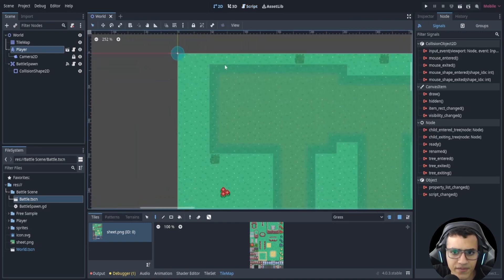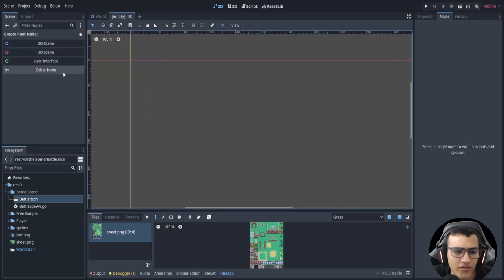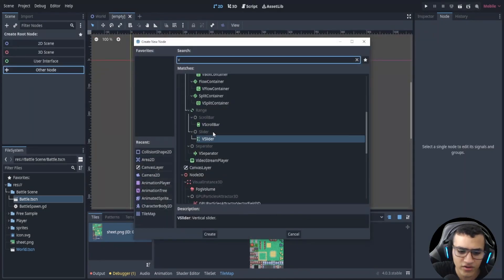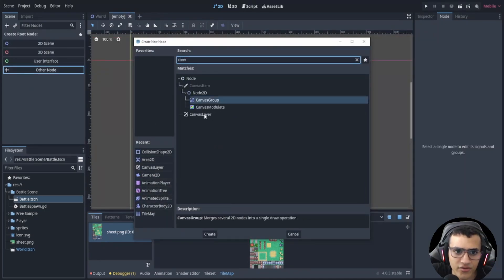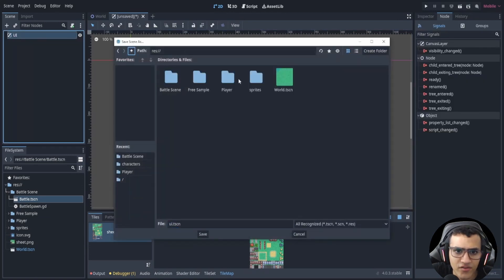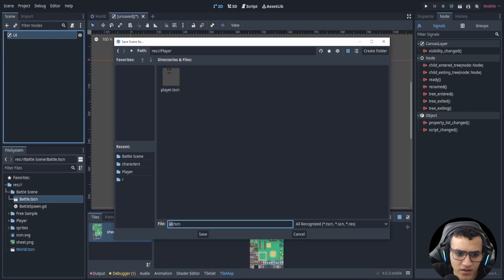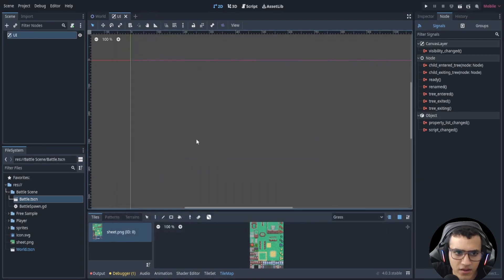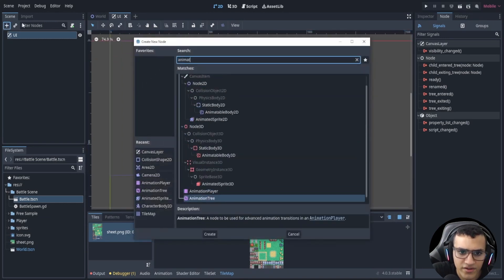Another thing we want is a transition, so we'll start by making a UI scene — another canvas layer. Create a new node, call it 'UI', save it inside the players folder. Inside this UI we're going to have an AnimationPlayer.